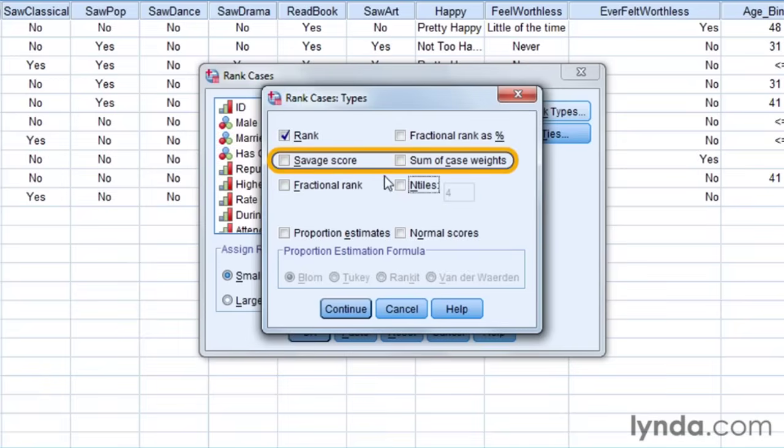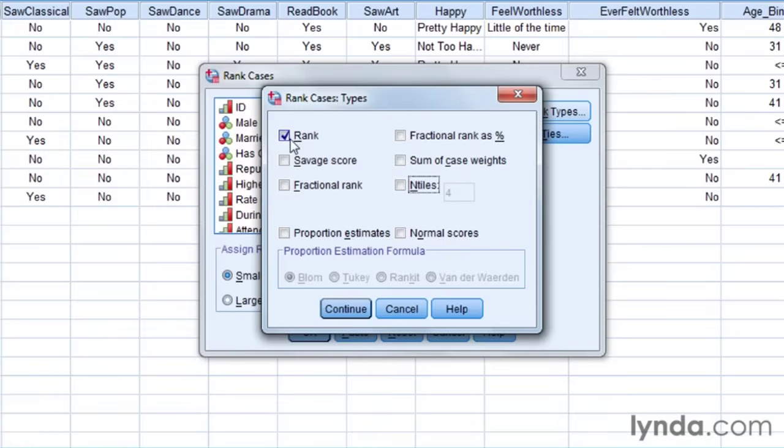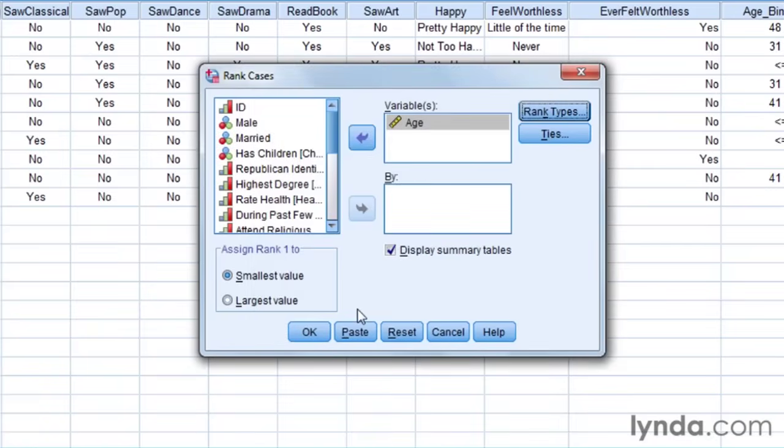The savage score and the sum of rank cases, as well as the proportional estimates and normal scores are rather sophisticated things. I don't think that we need to get involved in these. I want to do the simplest form of ranking at this moment. I'm just going to leave it at rank, the default, and press continue.